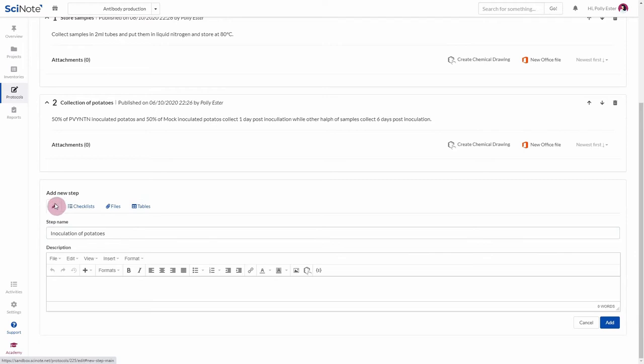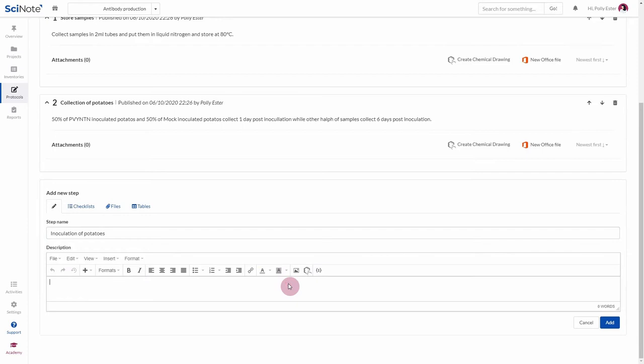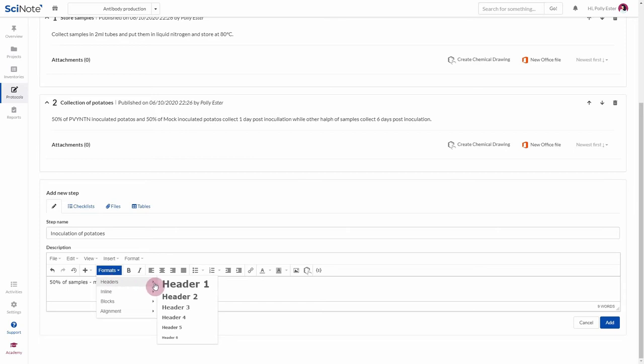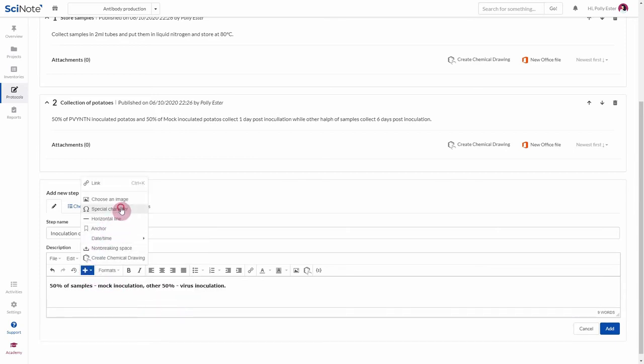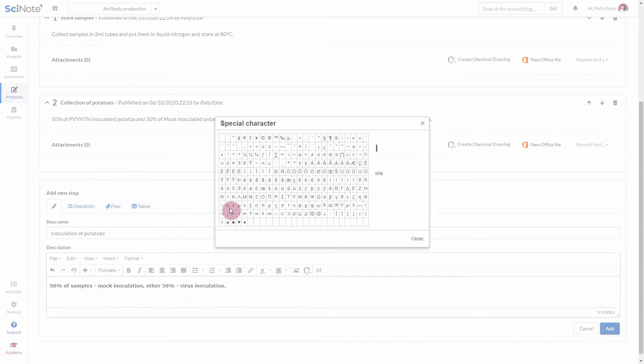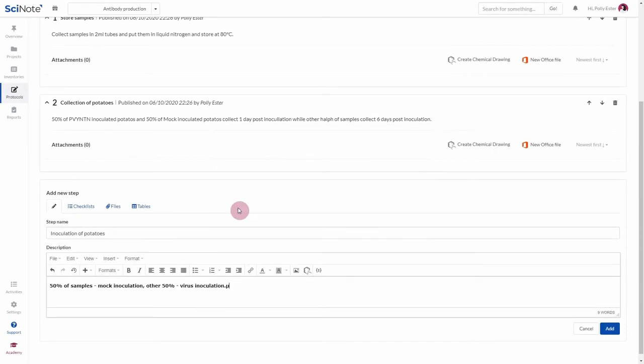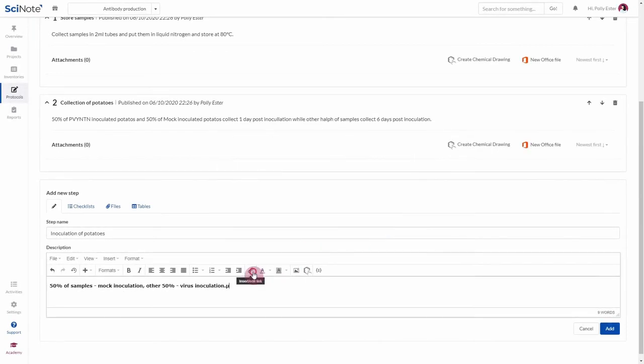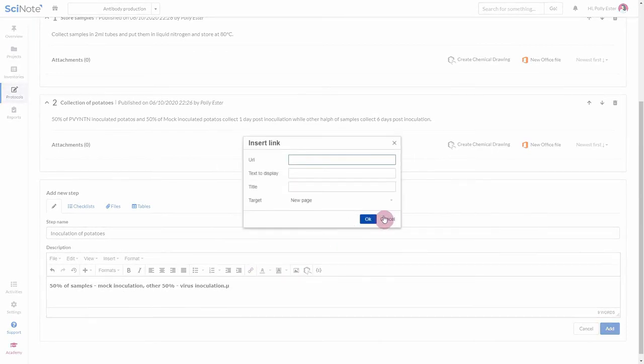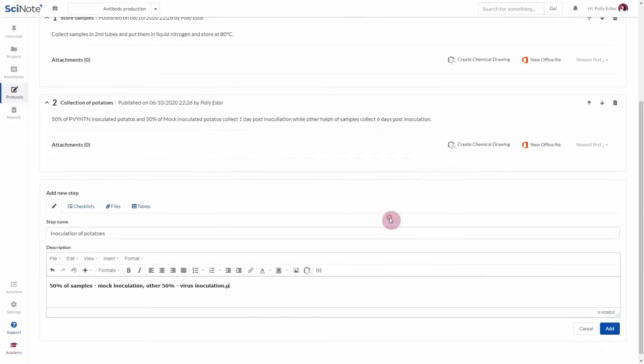This is a rich text field, meaning you have plenty of options to format your text. For example, if you want to change the size of your font, click Formats and then Headers. If you'd like to add a special character, click here and then select Special Character. You can also embed a picture to your step or add hyperlinks to your image or other large files.